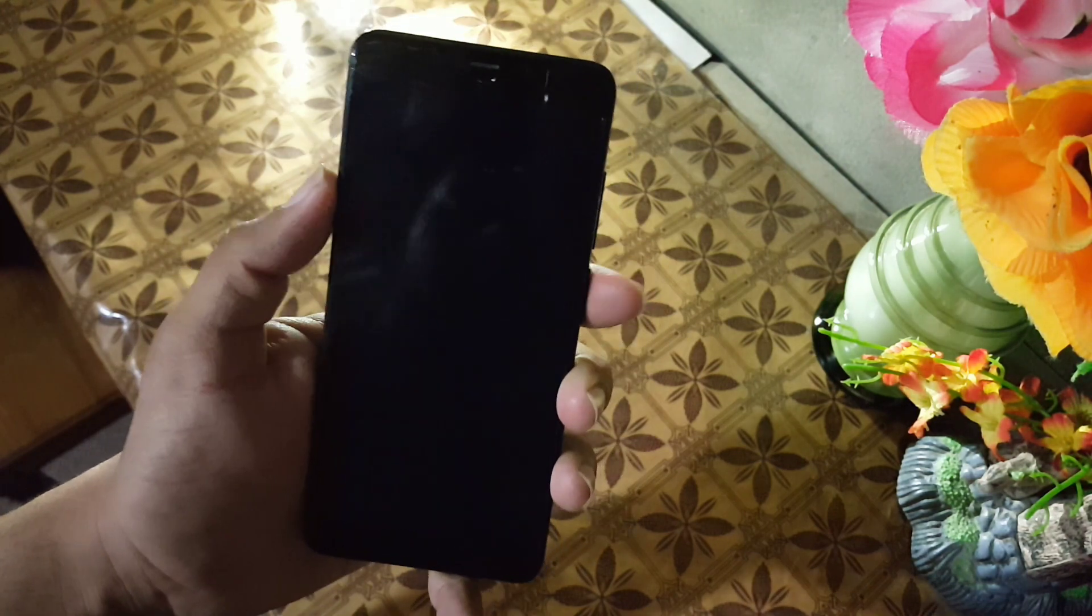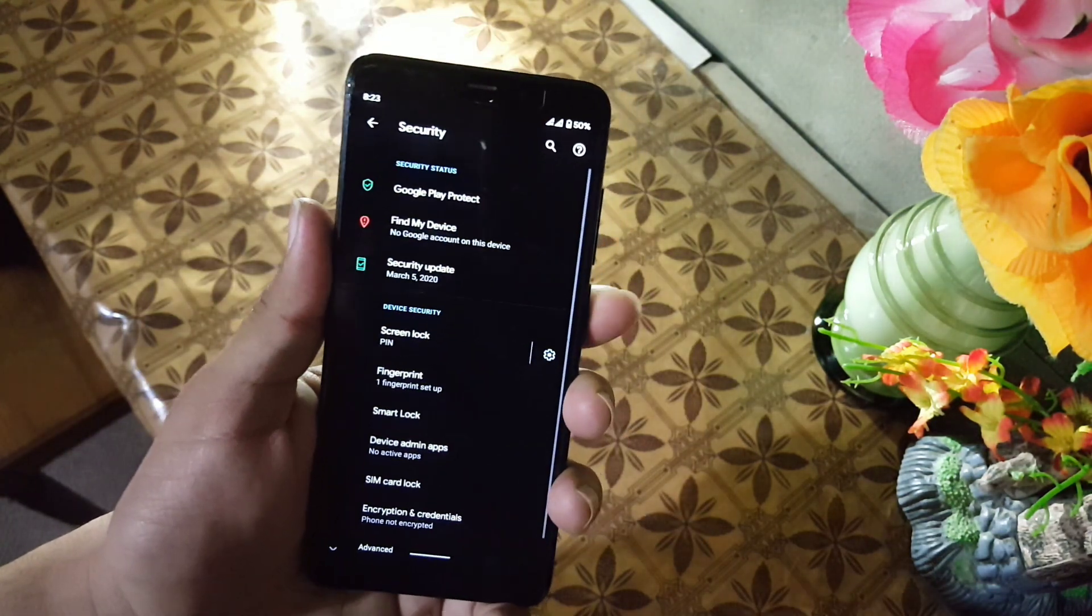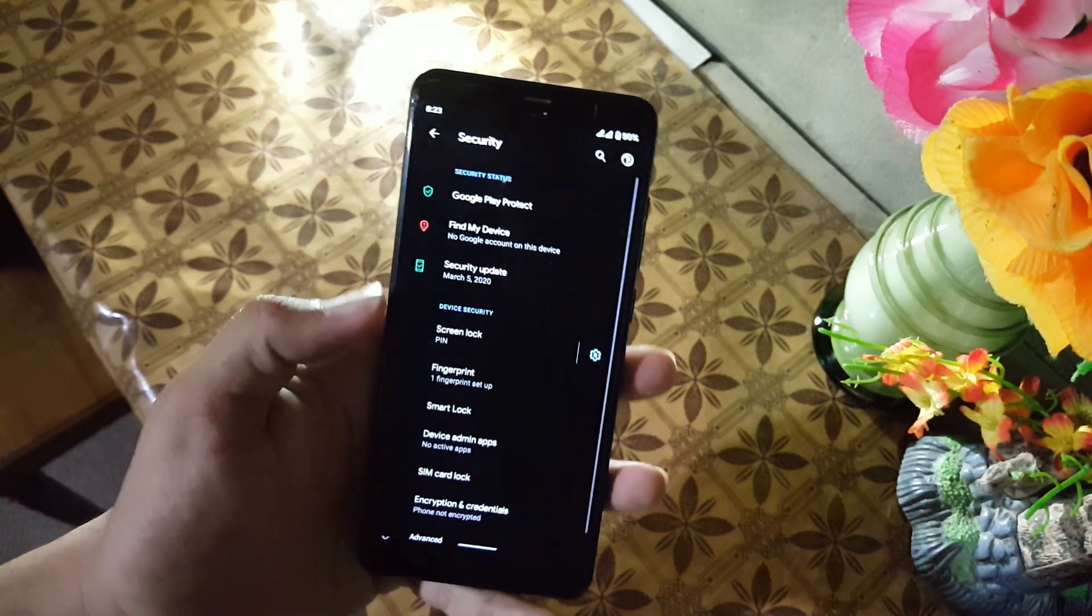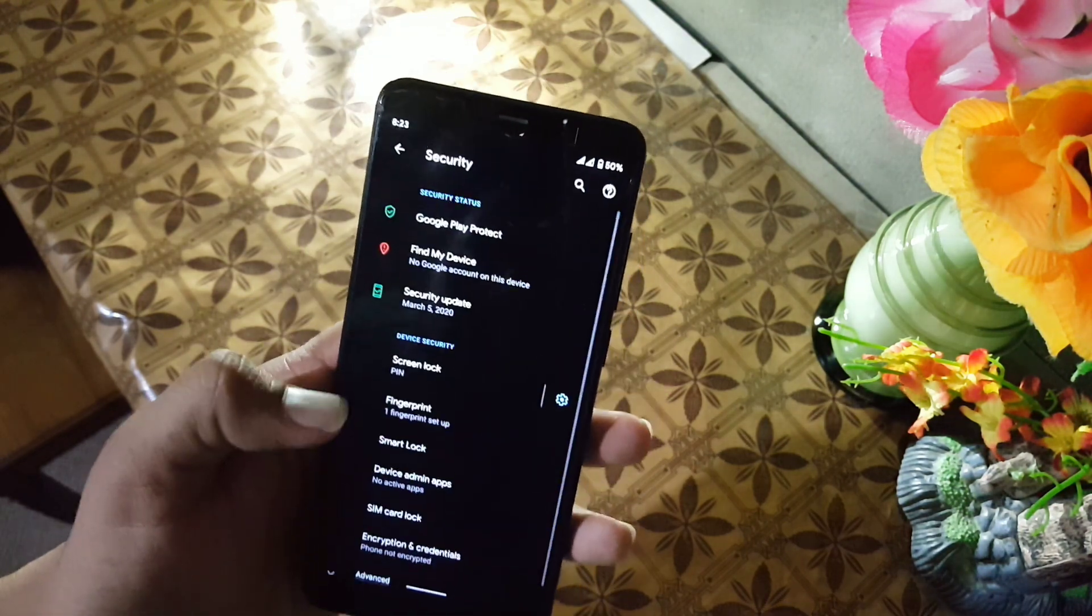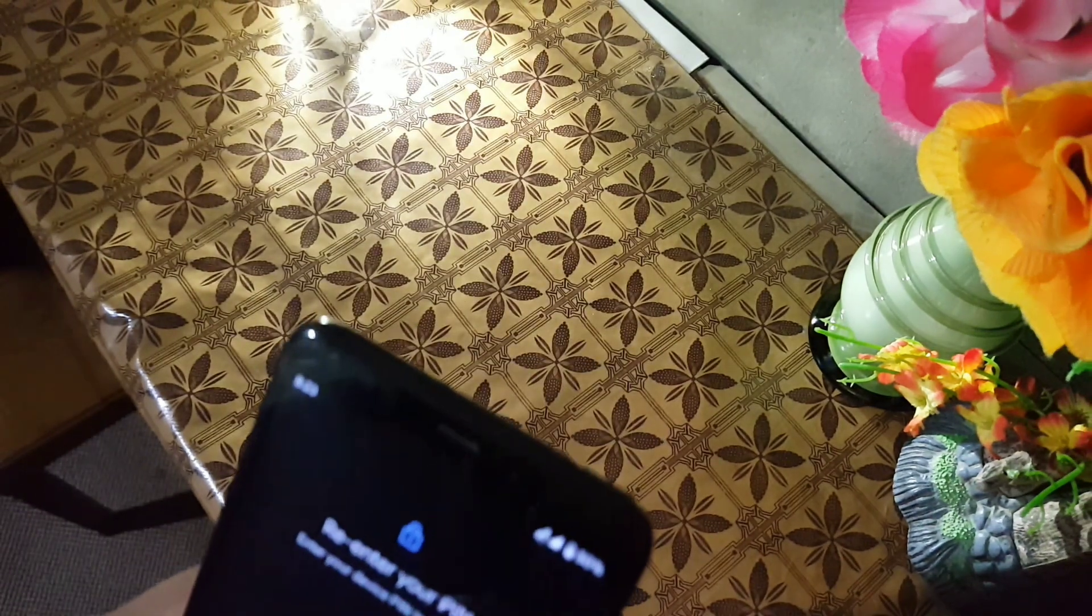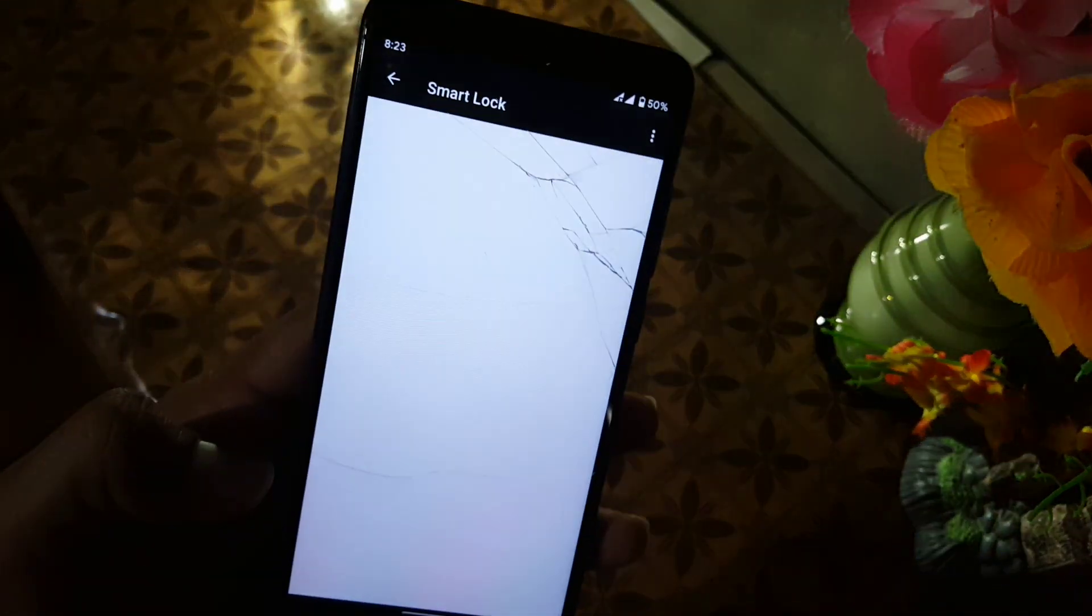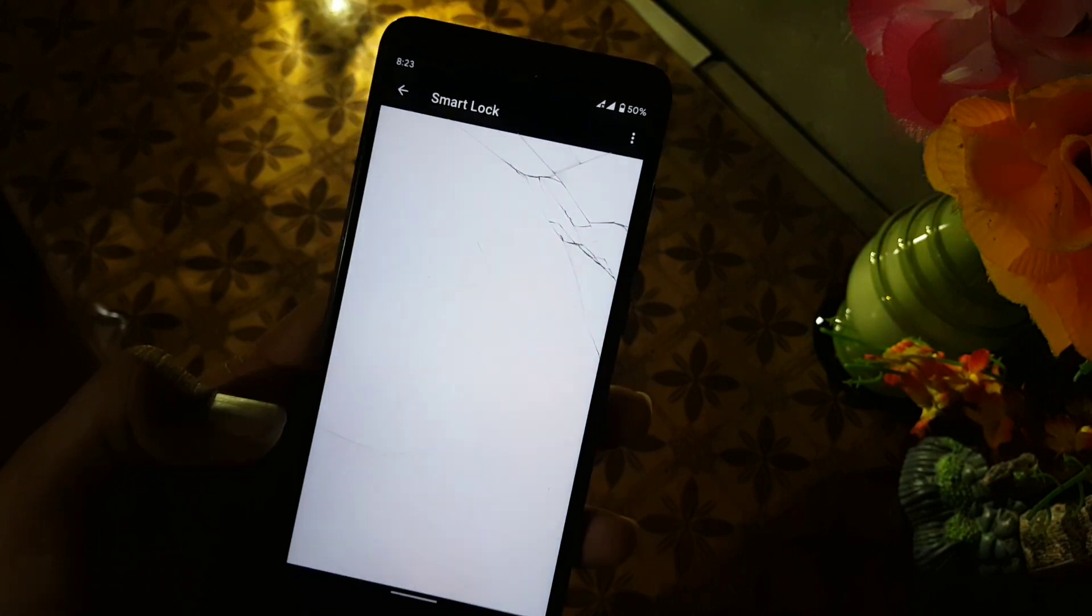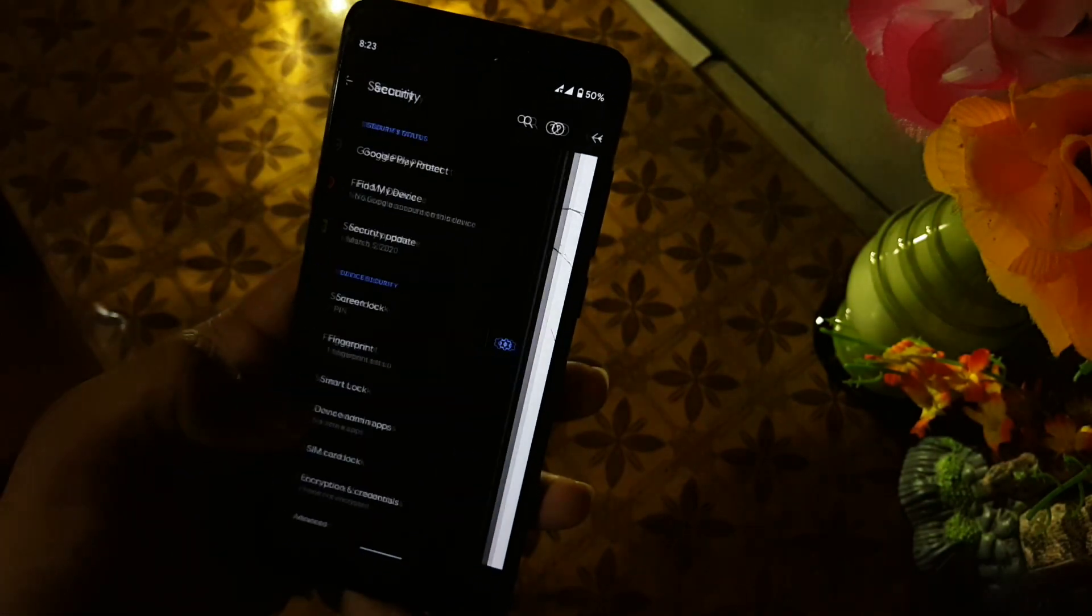In the security, the fingerprint of this ROM is working good. Let's see if we have the face unlock support. Let me open it by entering my PIN. It is not showing anything. Let's open it again. I don't know why it is not showing anything, so you can try yourself.